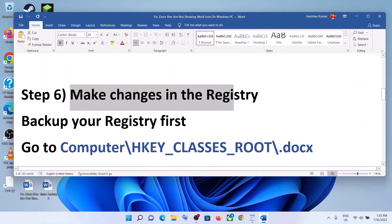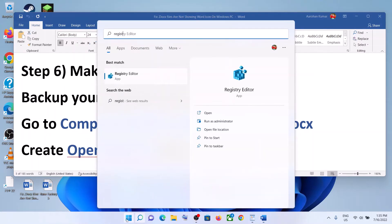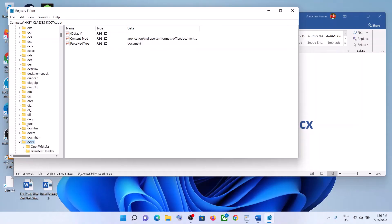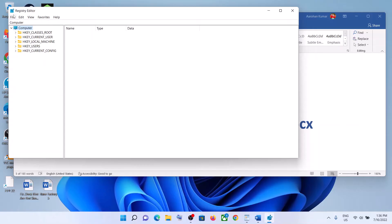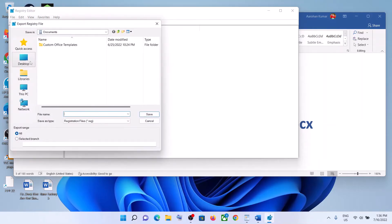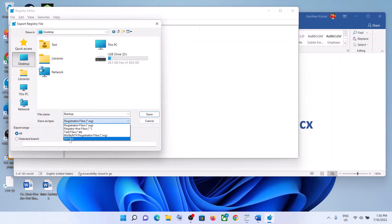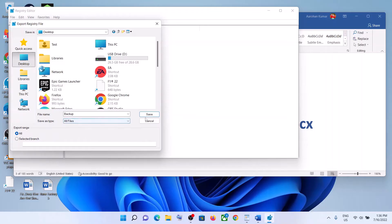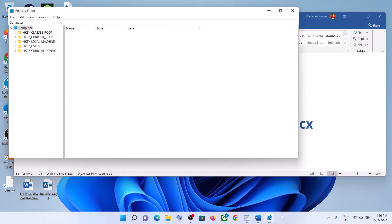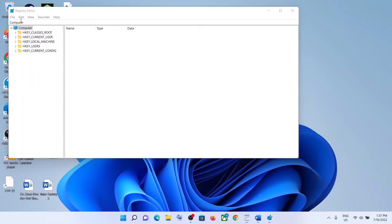The next step is to make changes in the Registry. Type Registry Editor in the Windows search box and then click on Registry Editor. Click Yes to allow. Before you make any changes, create a backup — go to File, then click on Export. Set the location as Desktop, name this file as backup, and for Export Range select All. For Save As Type select All Files, then click Save and let the backup complete.